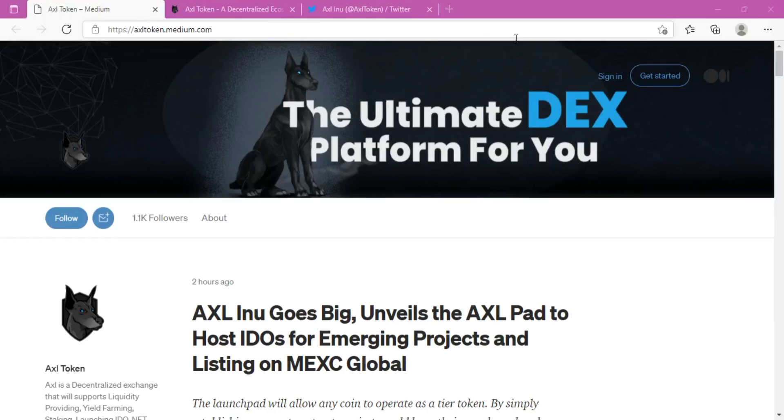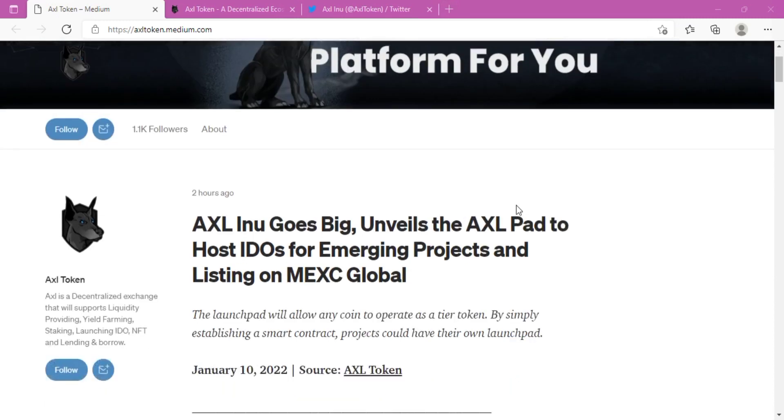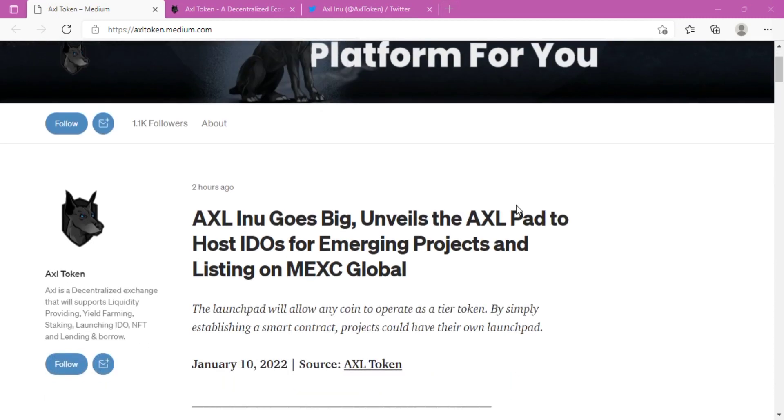Hello dear viewers, this video is about the great AXL Inu. Get ready and watch the video till the end for this great opportunity to earn rewards from AXL and their features.